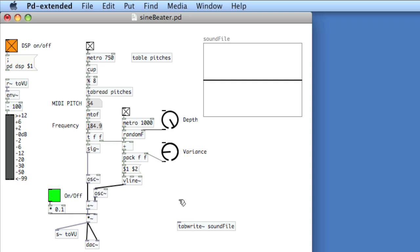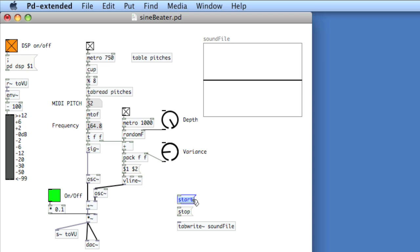TabWrite is similar to WriteSF in that we feed it start and stop arguments. One cool thing about using tabwrite instead of writeSF is that in the start message you can specify at what point in the table you want to start — halfway in, or right before the end — by typing a space after 'start' and then the index you'd want to start at.